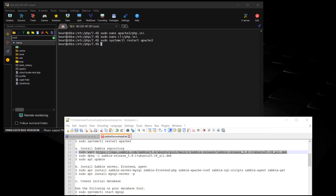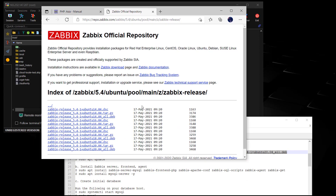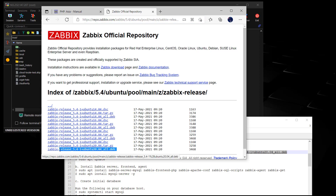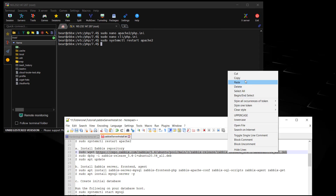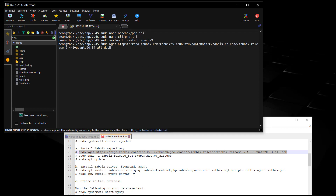The next thing we're going to do is download the latest Zabbix repository. You'll need to go to repo.zabbix.com - you can fill in as much of this as you want to get close to the release you're going to be using. We went with the 20.04 all.deb, so it's going to end up being this one right here as you can see in our command.